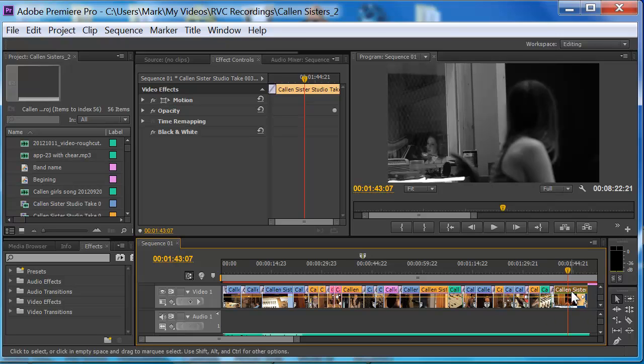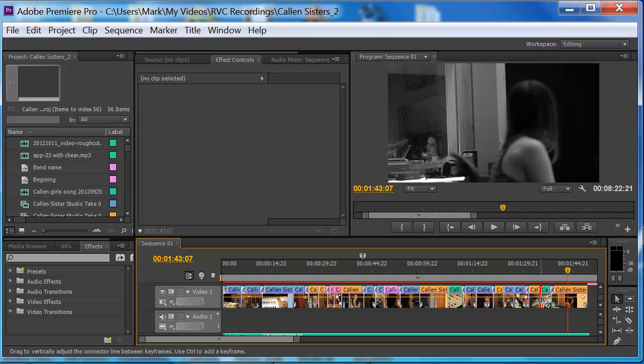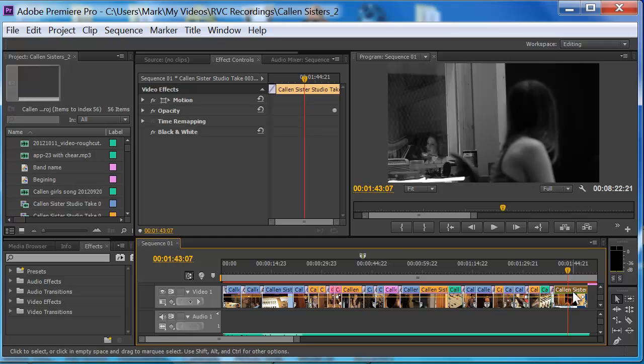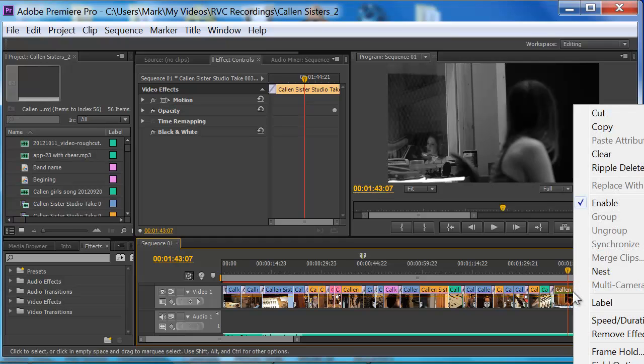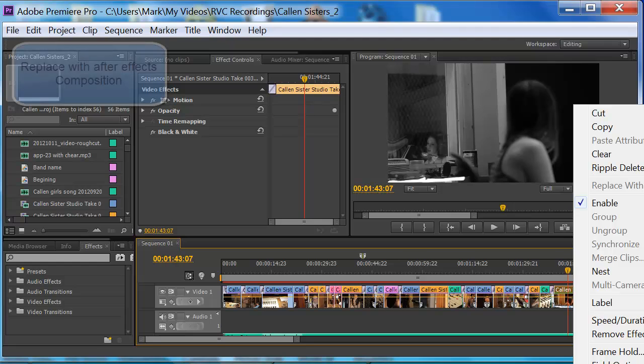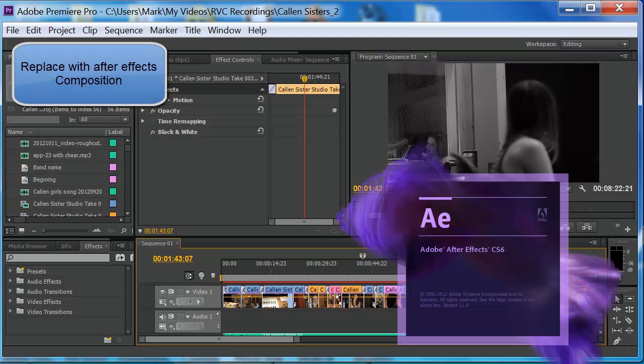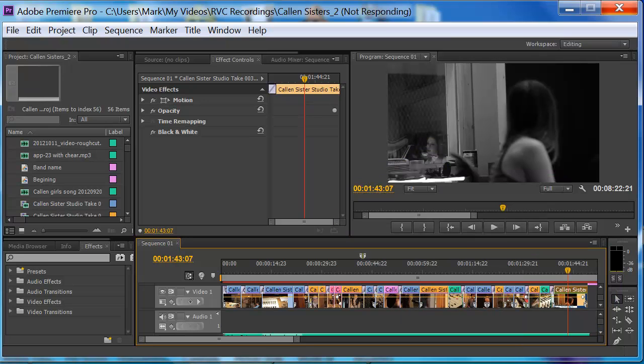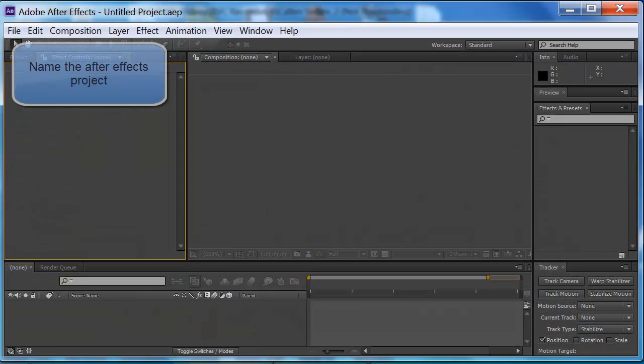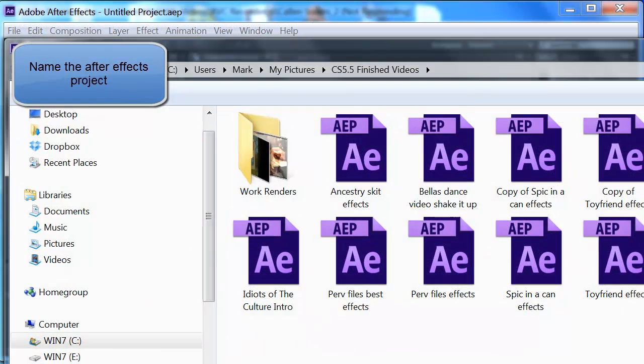What you're going to do is you're going to click on the footage and you're going to right click. And at the bottom of this is going to be Replace with After Effects Composition. You're going to click on that and it's going to open up After Effects. And when it opens up After Effects, it's going to ask you to name a folder.